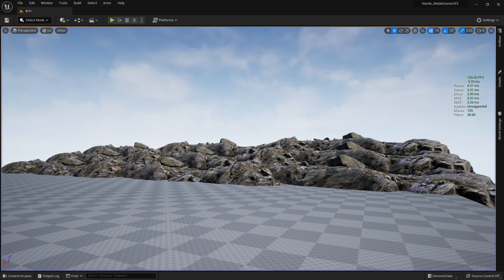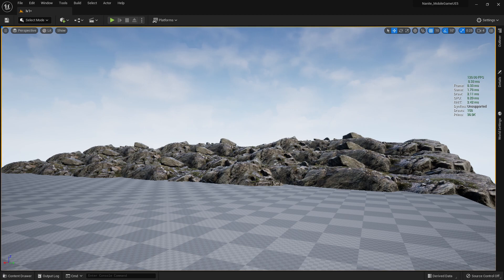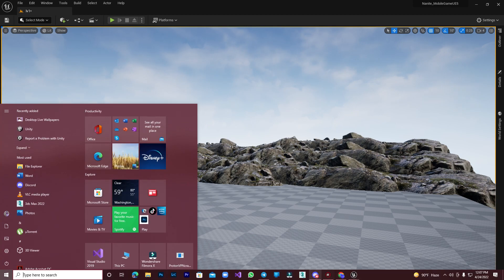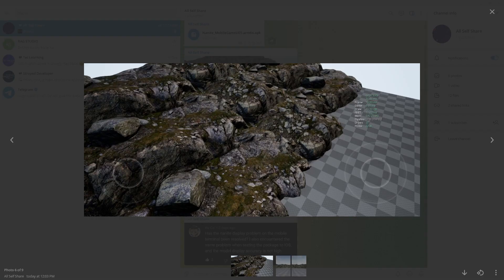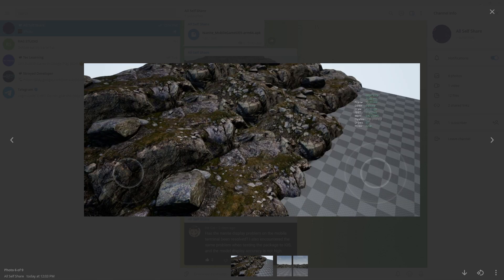Also, I exported this game for Android on my Snapdragon 855 processor with 6GB RAM. So when I test that, here's the result on my mobile.